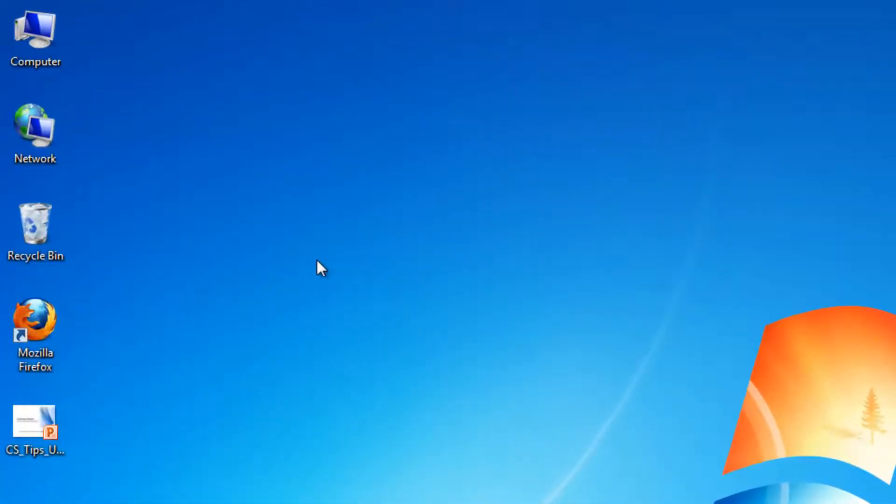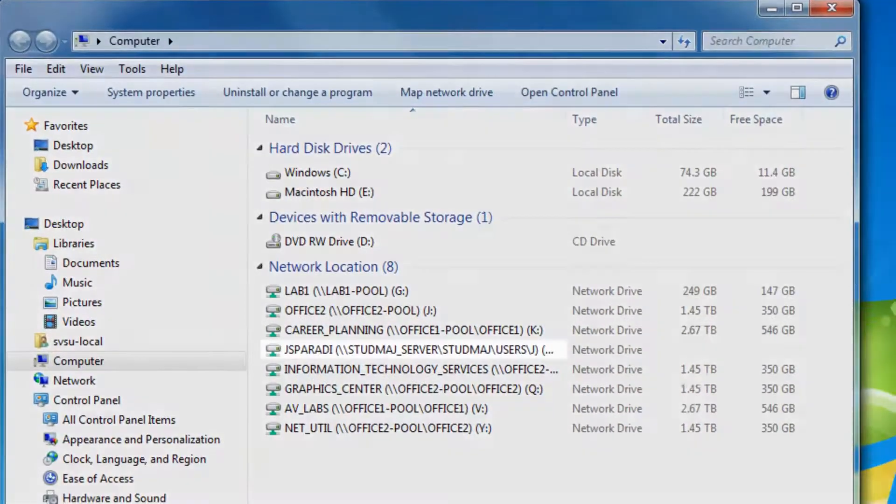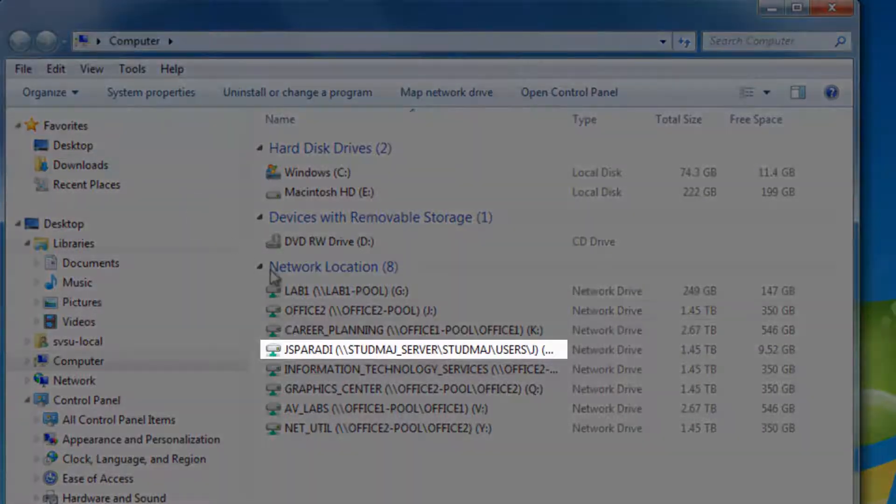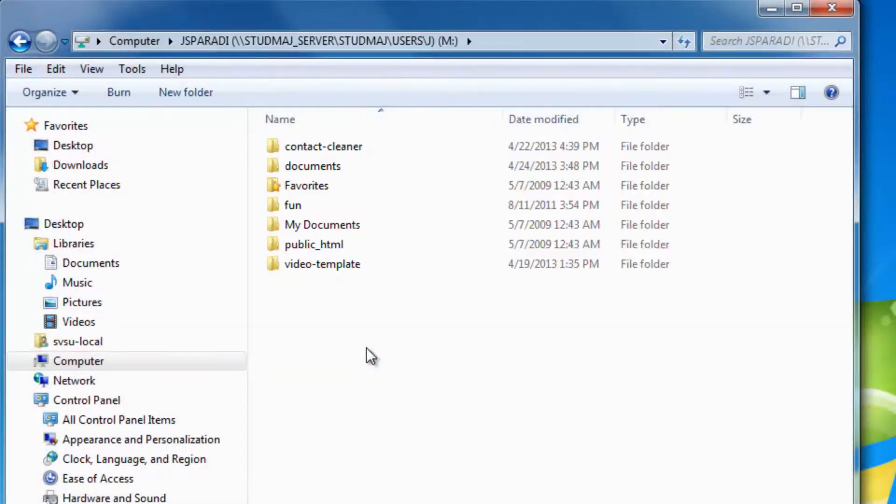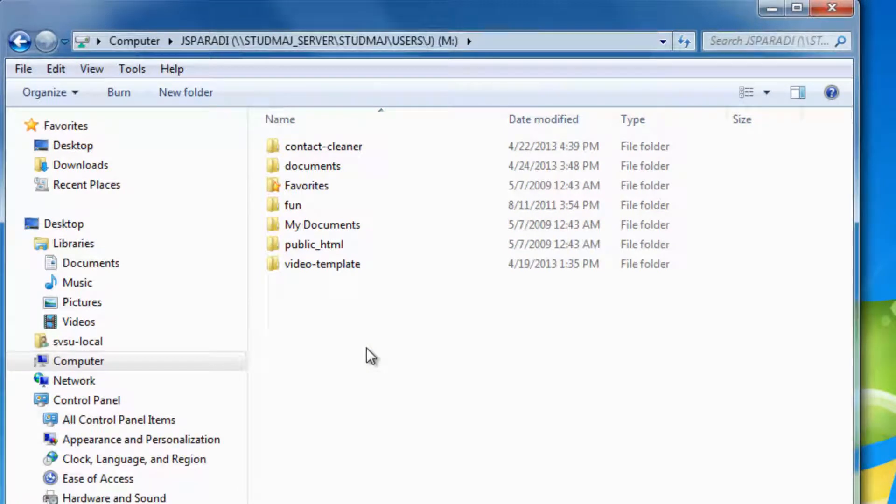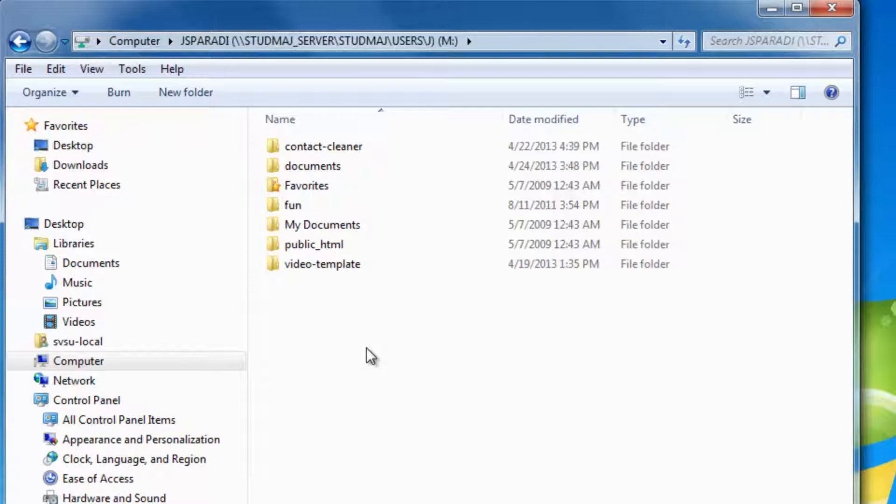Just log into a campus computer with your SVSU user information and navigate to the appropriate folder. But what do you do if you want to access your files off campus? Let me introduce you to the V Drive.